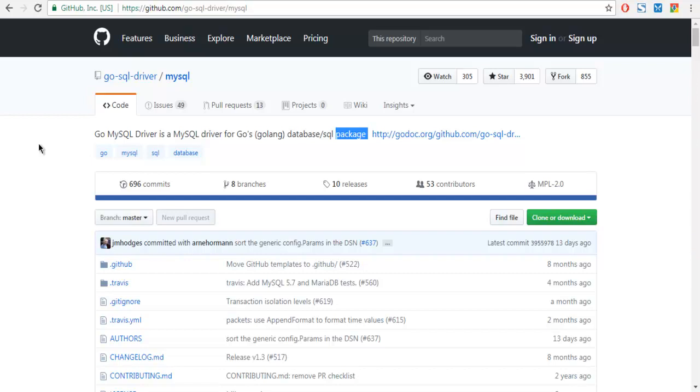For Go language we have a Go MySQL driver hosted on this GitHub page. You can access that using github.com/go-sql-driver/mysql.